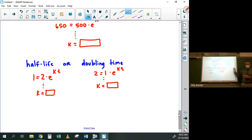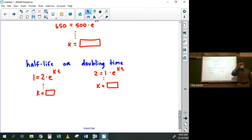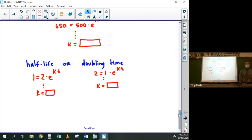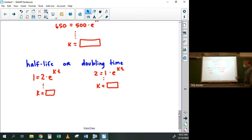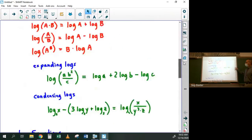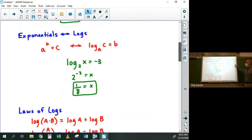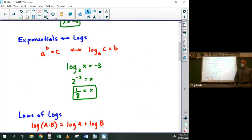That's it for unit four — lots of exponents and exponential equations, laws of logs and logarithmic equations, and then basic financial applications and exponential growth applications. The homework is on Delta Math; it's called 'Unit Four Review.'